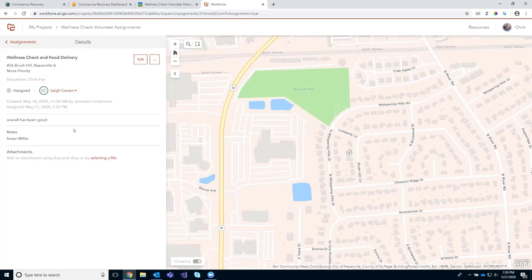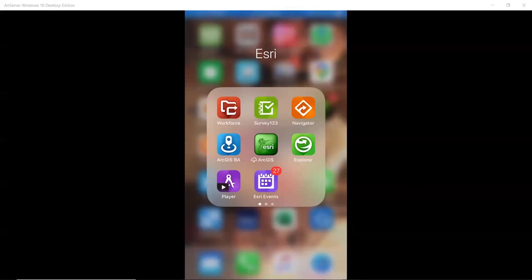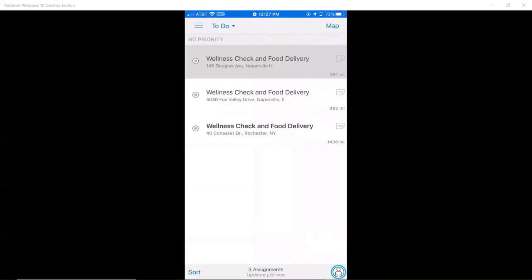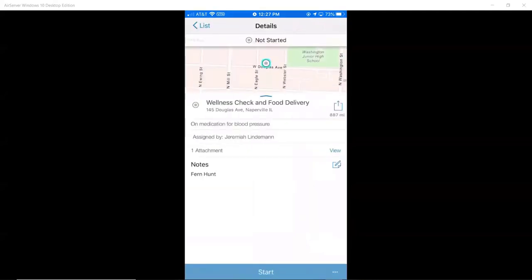In Workforce, I can see a list of all my workers or volunteers, the number of assignments that have been assigned to them, and I want to make sure we don't overload one volunteer with many wellness checks. I can also see on the map the volunteer's location and the assignments. If they're requesting food delivery, we might want to pay attention to the distance the volunteer is from the individual so they don't have to travel as far. I'm going to assign Lee, and now Lee will see that information when she needs to do her wellness checks. Now I'm going to turn it back over to Jer who will take the role as the volunteer conducting the wellness checks.